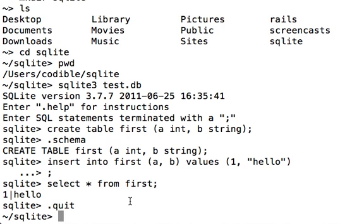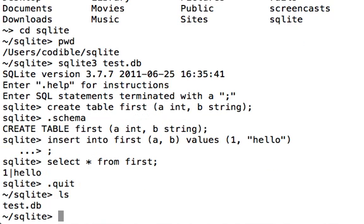And after that you can type ls to actually view that the test.db file, database file that we created, is actually present in the SQLite folder. If you want to get back into it, you can type again sqlite3 test.db.